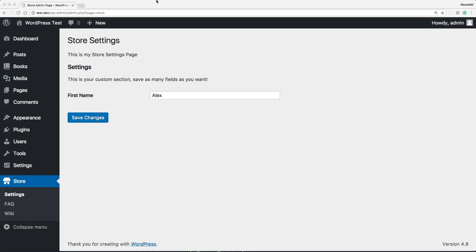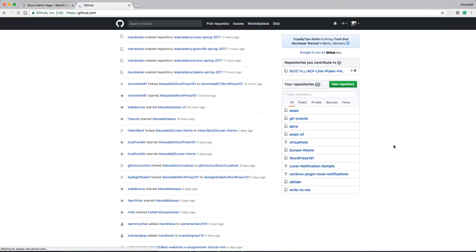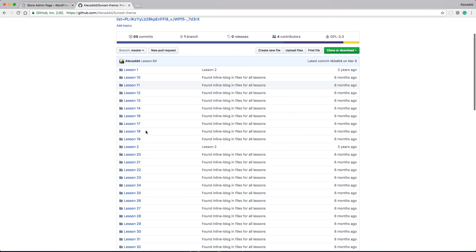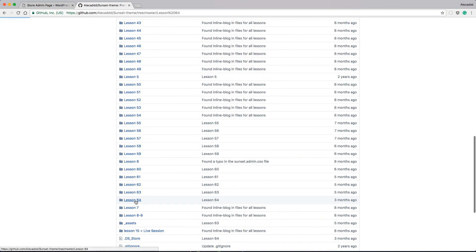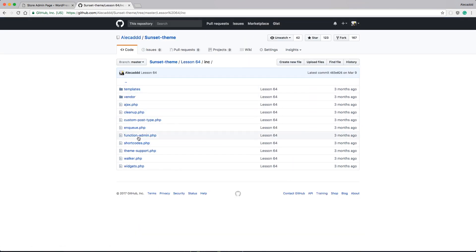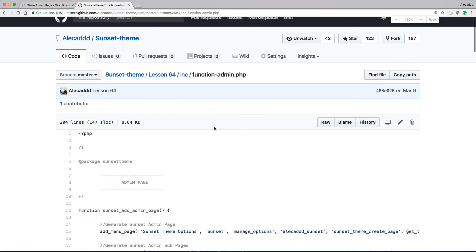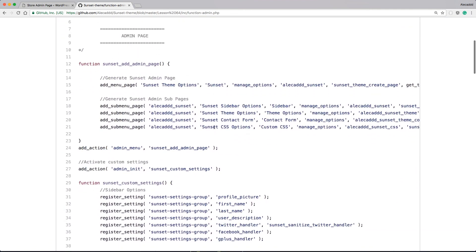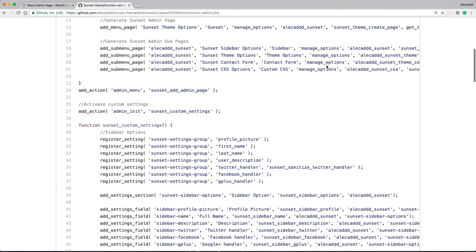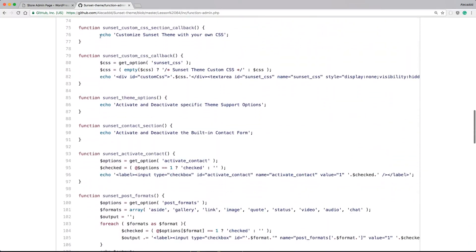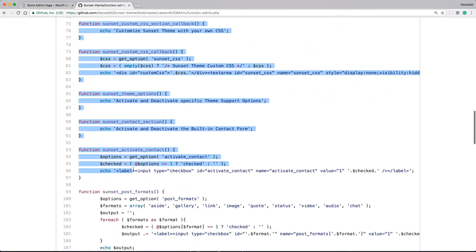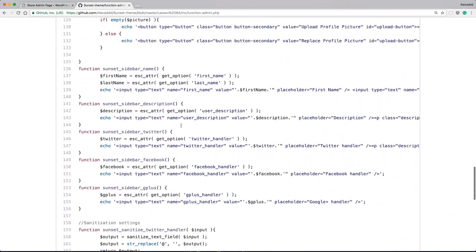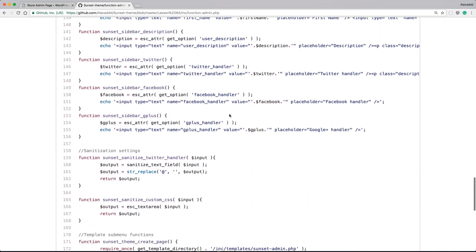And of course, as a reference before concluding, I want to show you what was the situation before in our sunset theme. So if we access the latest lesson, that is the 64 inside the inc, inside the functions admin, look at here. This file was kind of okay for a function, but we were generating really few things. And because of all these callbacks written in line in the way that WordPress wants it, we were forced to put all the callbacks inside the same file.